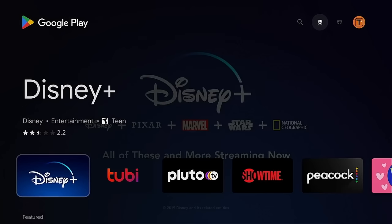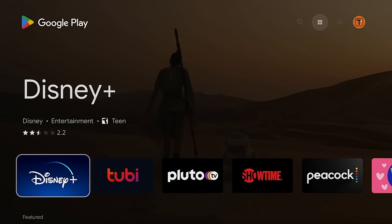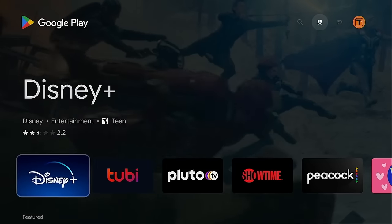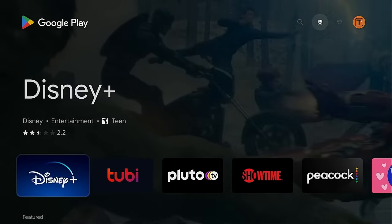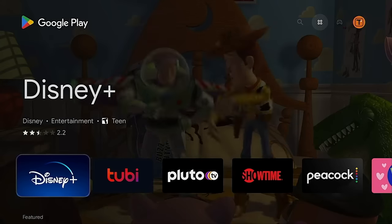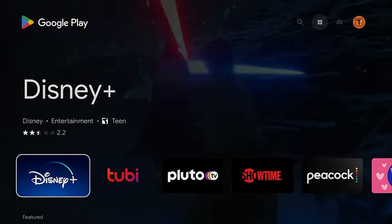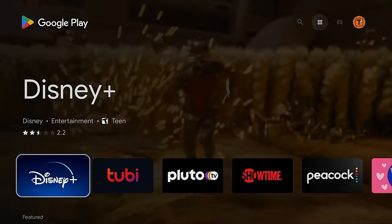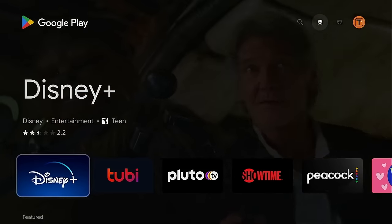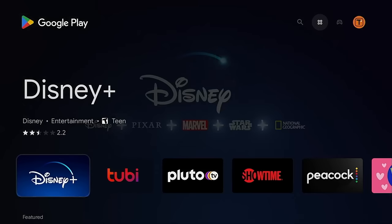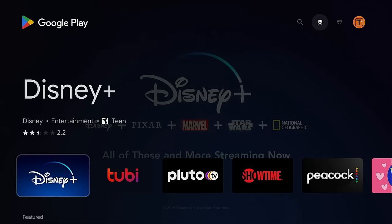What this will do is open the full version of Google Play. Google Play is now baked into Google TV, so there's really no easy way to launch the Google Play standalone app.